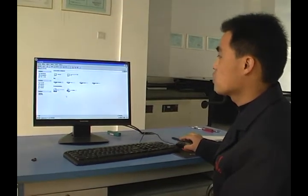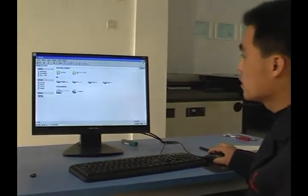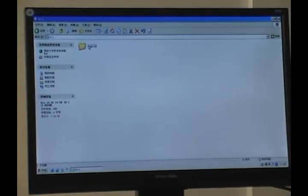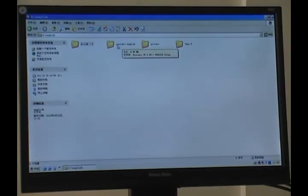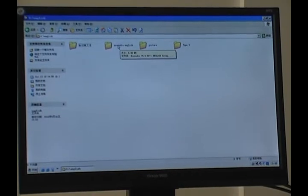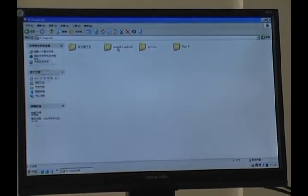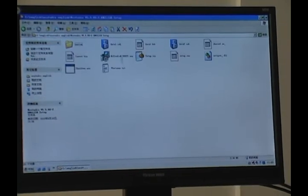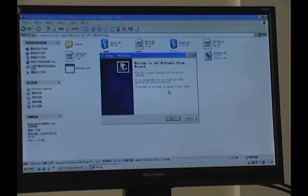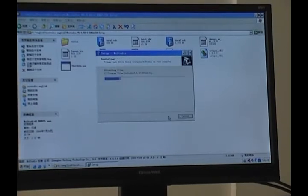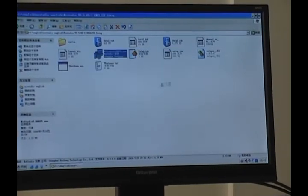We need to install the software. Open the CD. First we need to install NC Studio. This software is used to operate the machine. The installation of this software is very easy, and now it is finished.